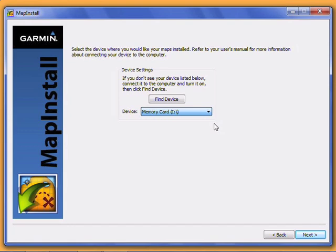If it still doesn't show up, you may need to update your Garmin USB drivers. See Garmin.com for instructions on how to do this. Select the location where you want to store the maps, and click Next.